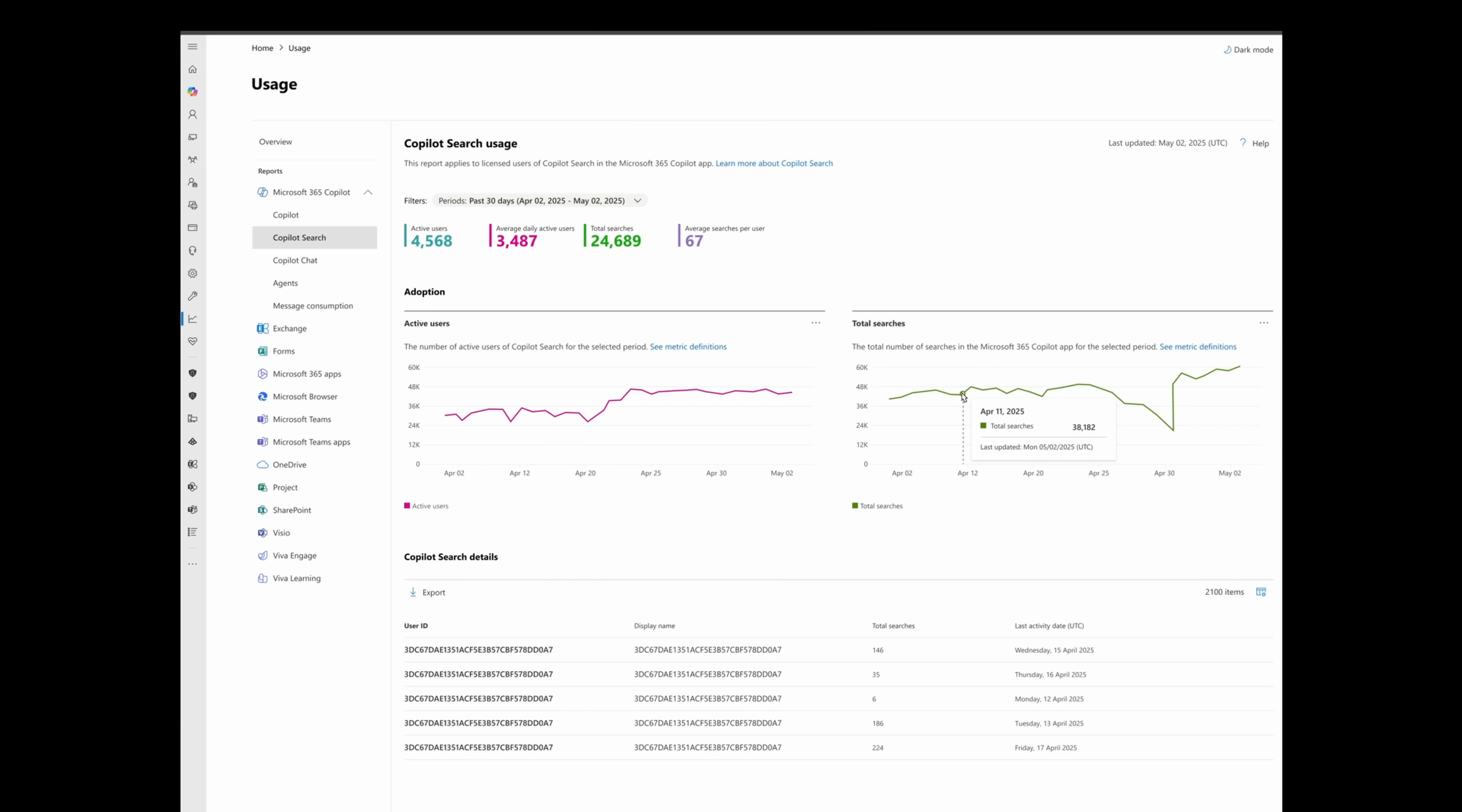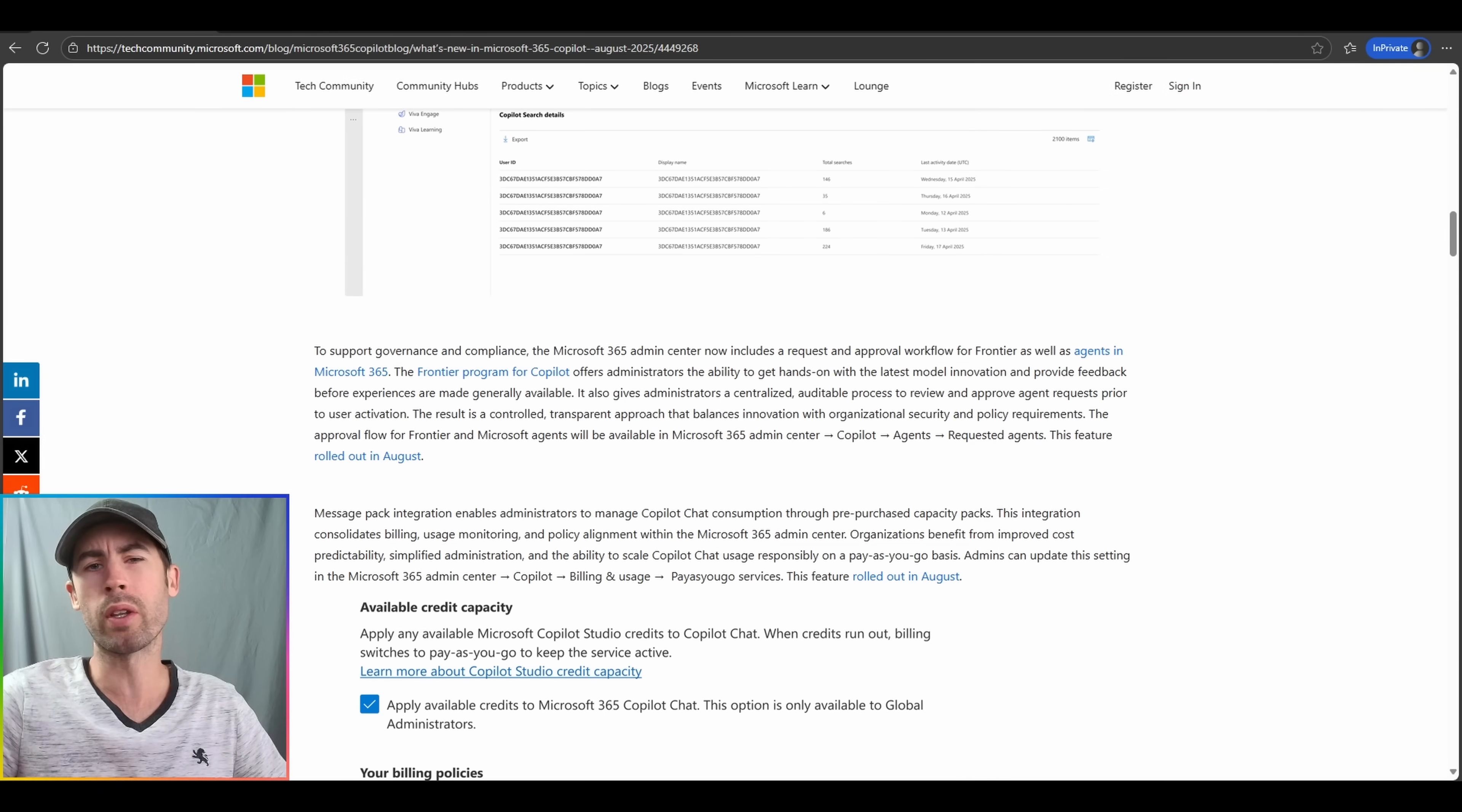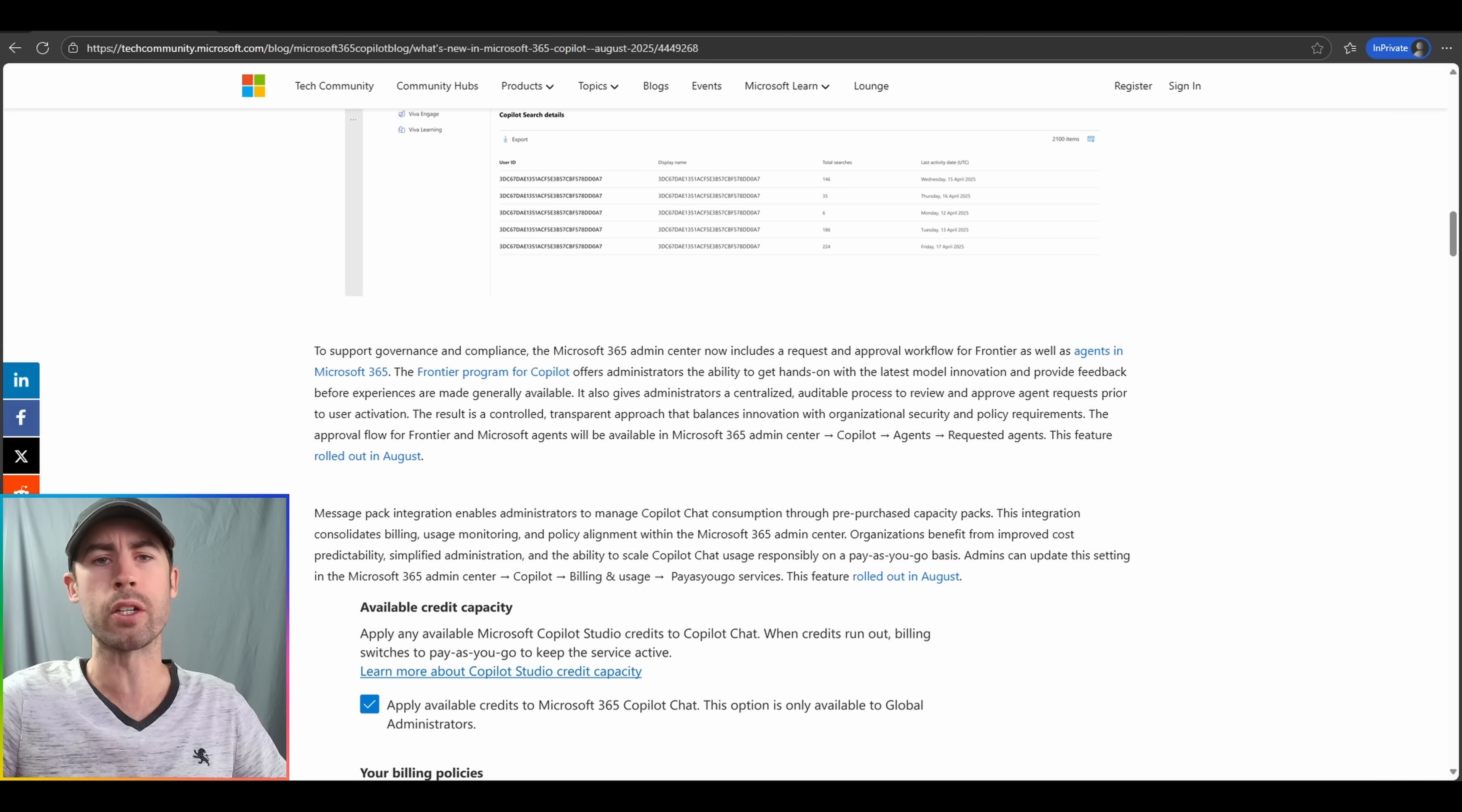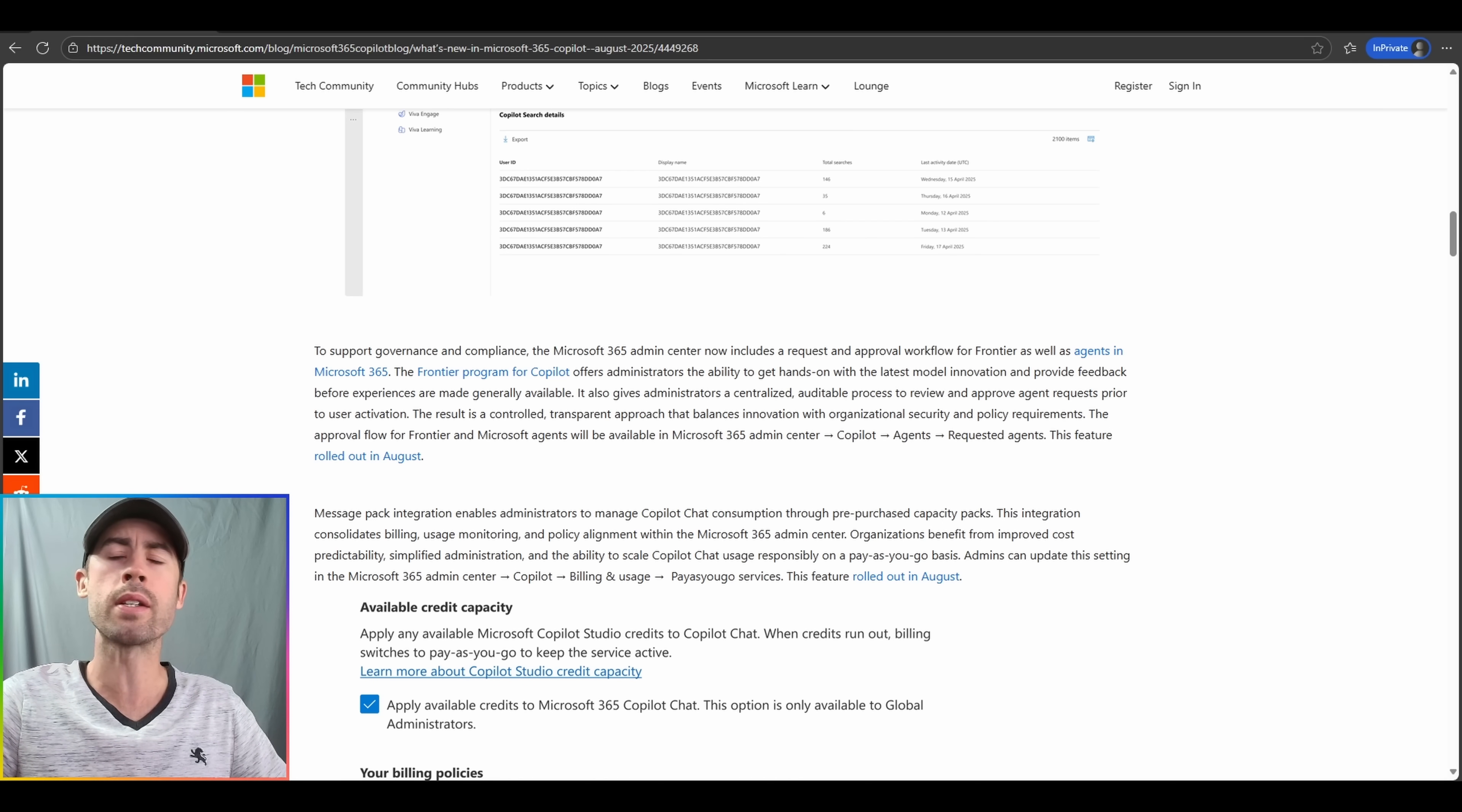You can also see individual user search counts at the very bottom of the report. Another new update that will directly impact the Frontier program capabilities, which is the particular program where Microsoft will provide you the latest updates and innovations, whether they be access to new models or new agents. A new request and approval flow will be added into the Copilot control system, allowing you to pick and choose which particular users may receive those features and functionality.